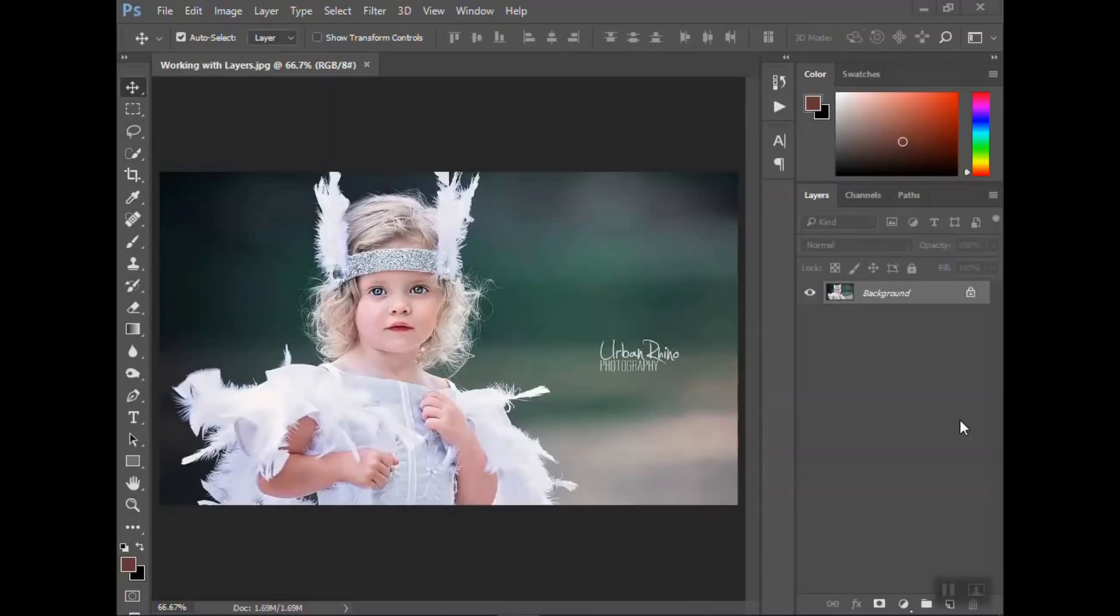Hi guys, welcome back to Urban Rhino Tutorials. Today I want to talk to you about how you work with layers within Adobe Photoshop.